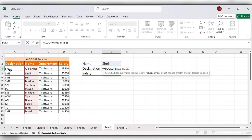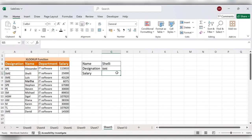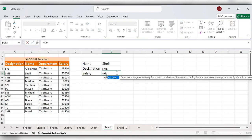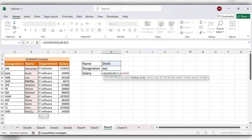In the same way for salary: equals XLOOKUP, lookup value is same again - name, comma, lookup array is this range, comma. For salary the range is this, close the bracket, click on enter.